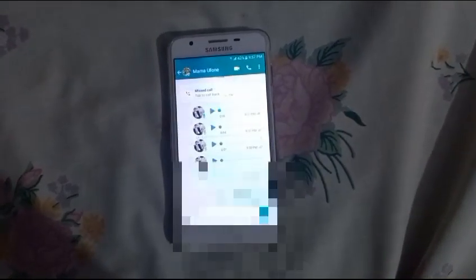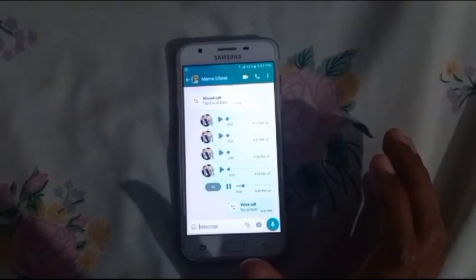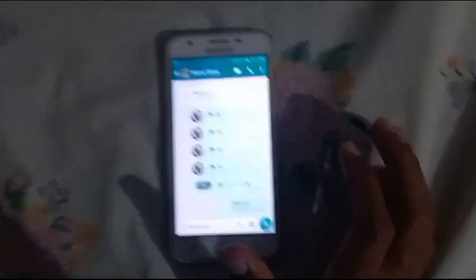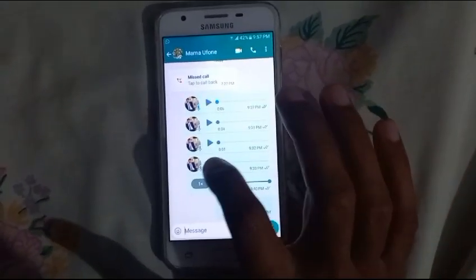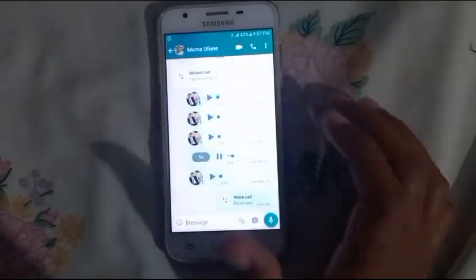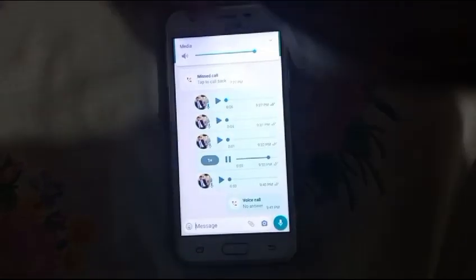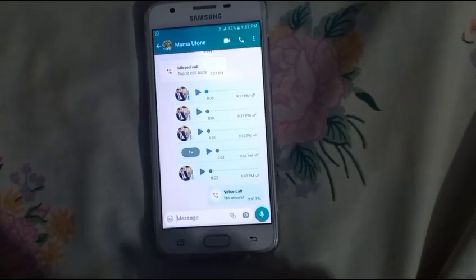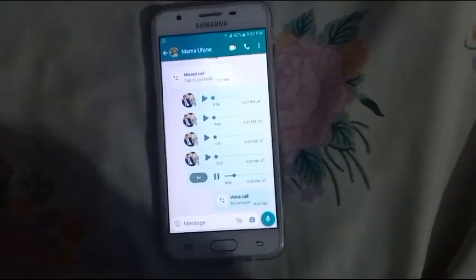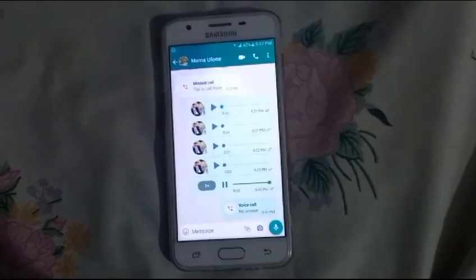As you can see, I have sent these messages and there is no voice at all. The media volume is also full, but there's still no voice.